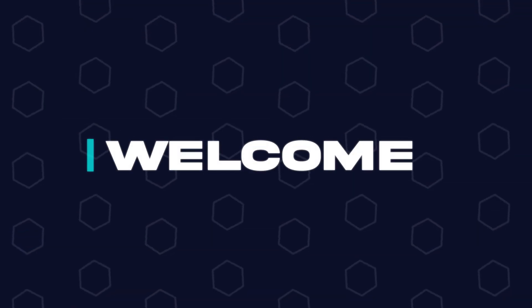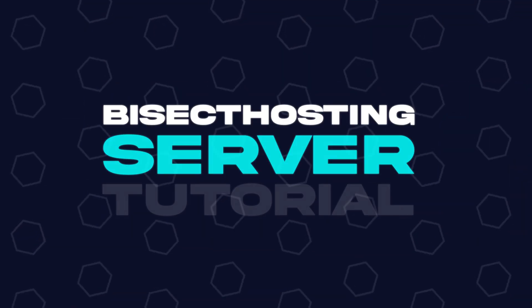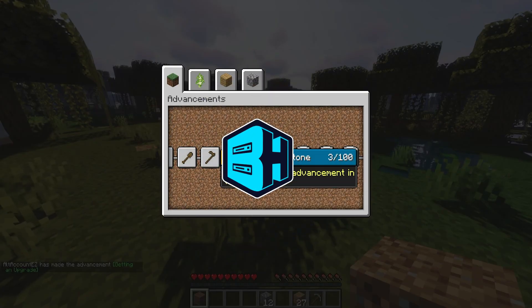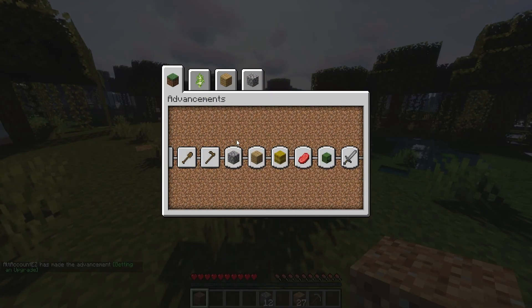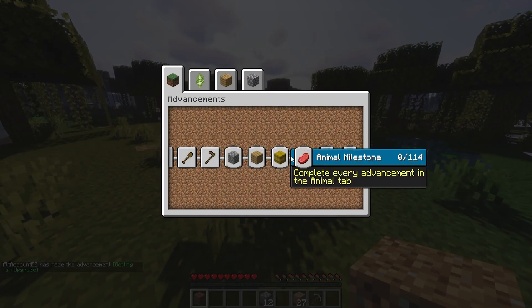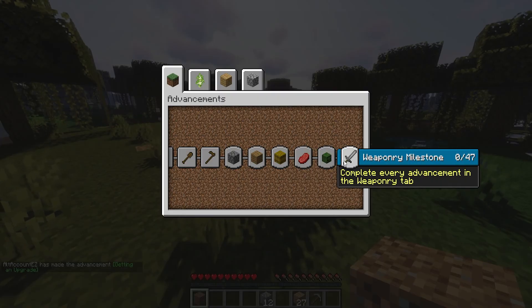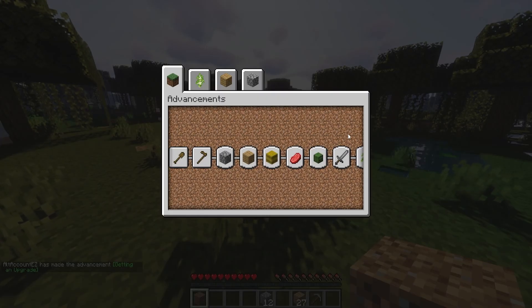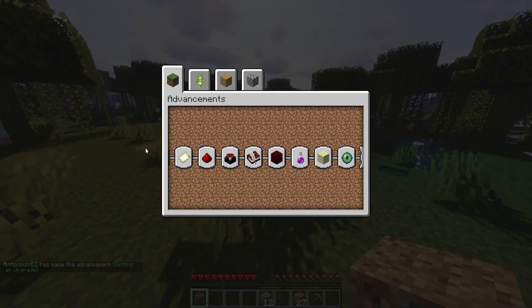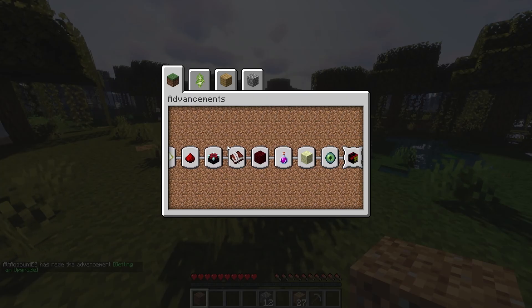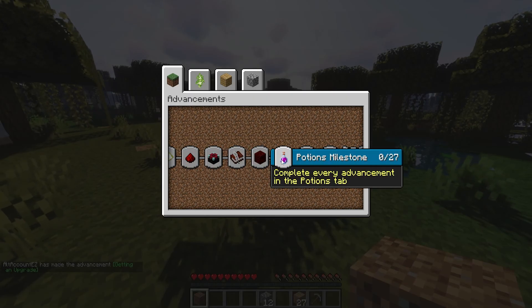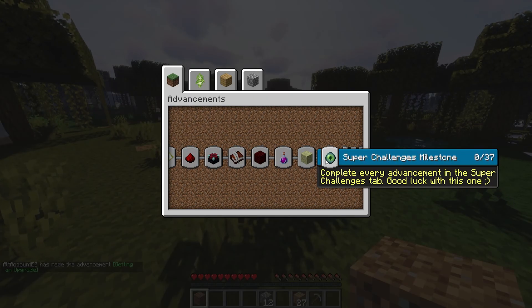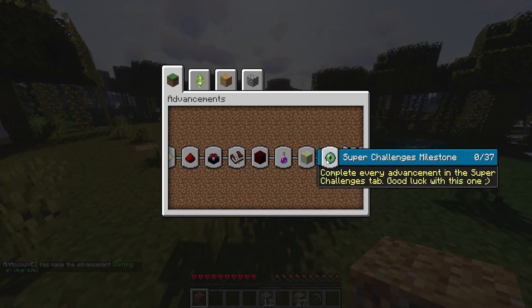Hey everyone and welcome back to another Bisect Hosting server tutorial. In today's tutorial we're going to go over how to upload a custom world to a Minecraft server. Before we get started, world save location will vary depending on the type of launcher used. For this tutorial we're going to go over where the official launcher stores the worlds, but launchers like CurseForge will have the saves in different folders.